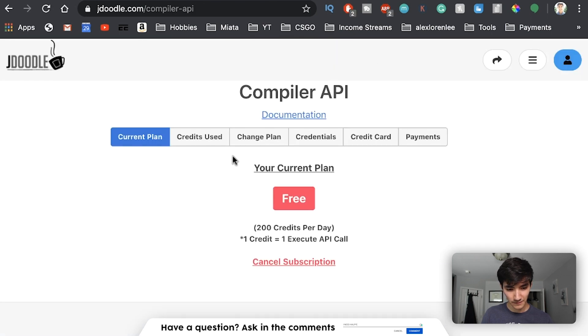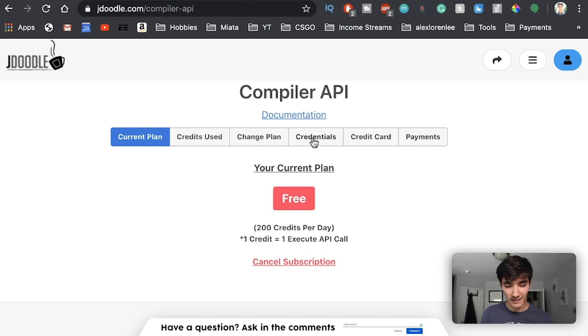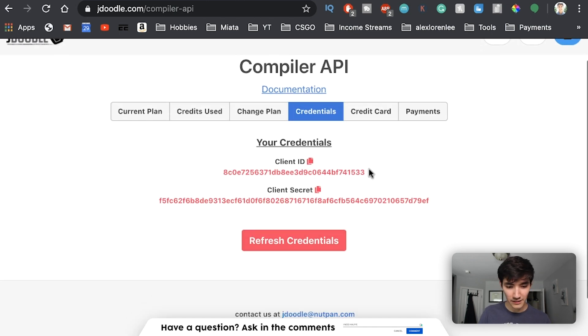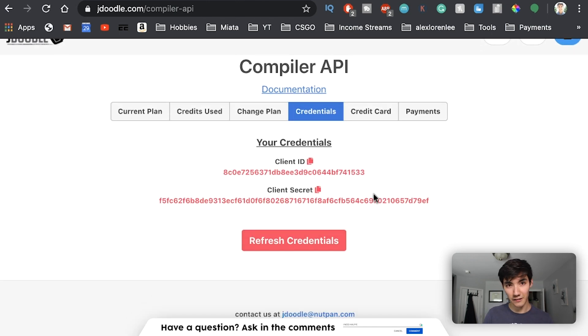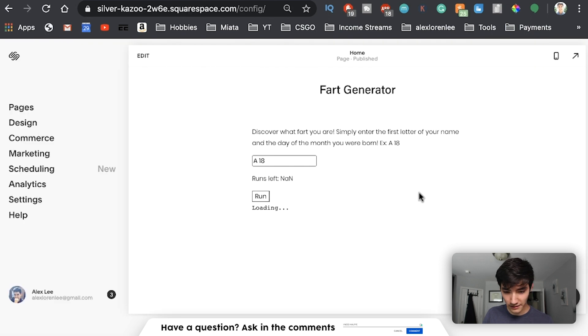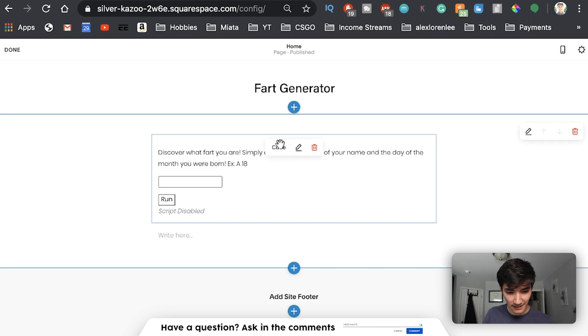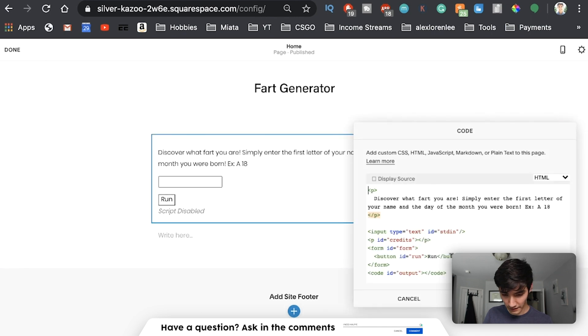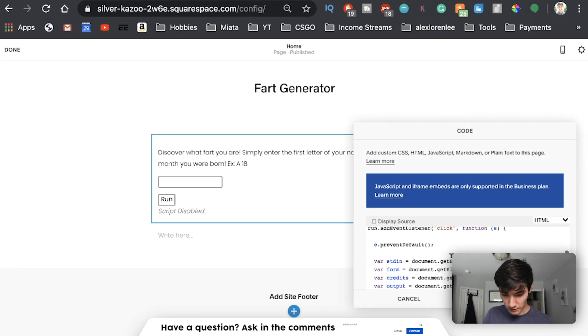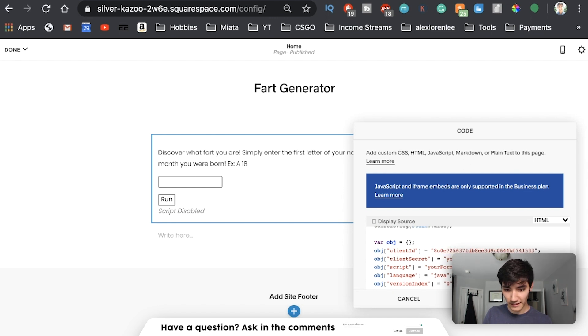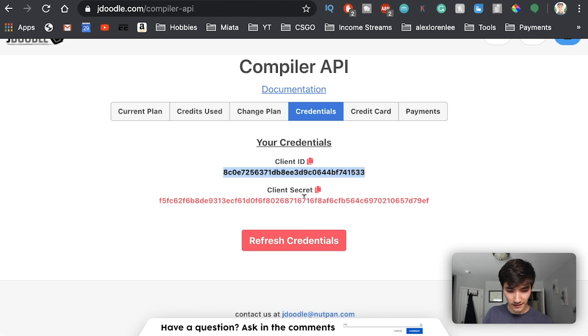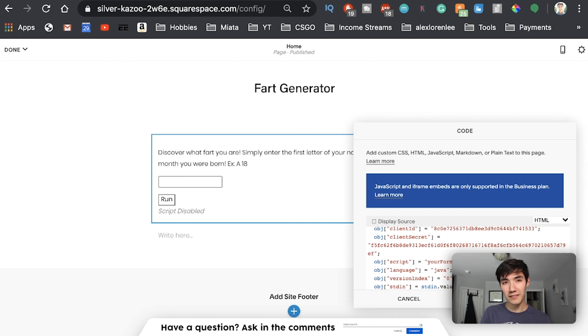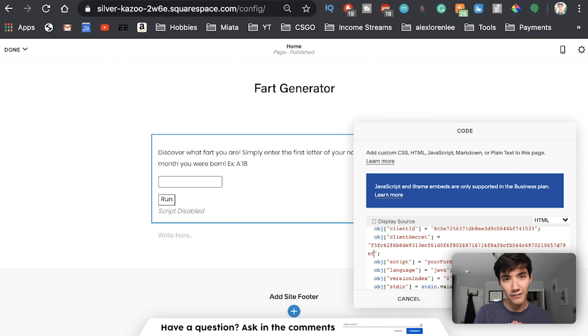So what you want to do now is go to credentials. This has your client ID and your client secret. Copy your client secret. Go to your Squarespace. Go back and edit this code block. Scroll down. And replace this your client ID with the client ID copied. Next, go back. Copy your client secret. Replace your client secret. Now you should be set up with that JDoodle account. That will compile your Java code. Next, we need to put our Java code inside of these quotes.